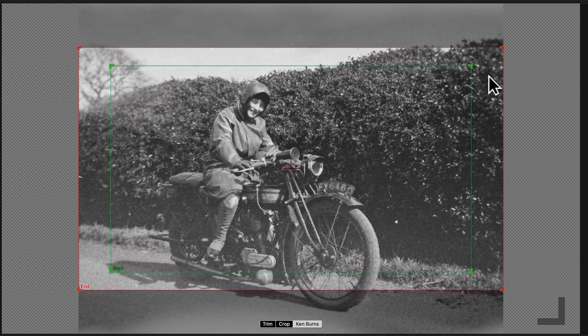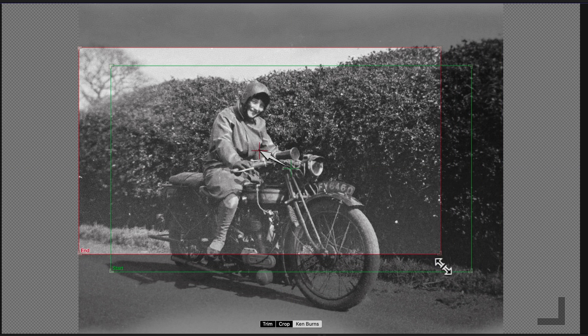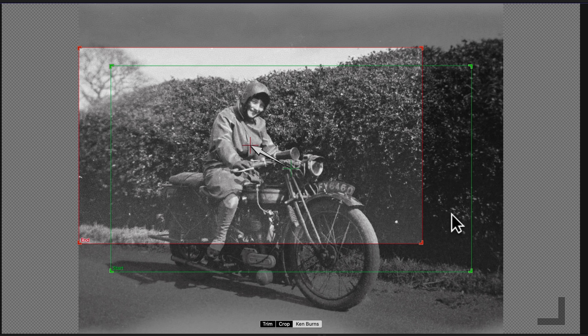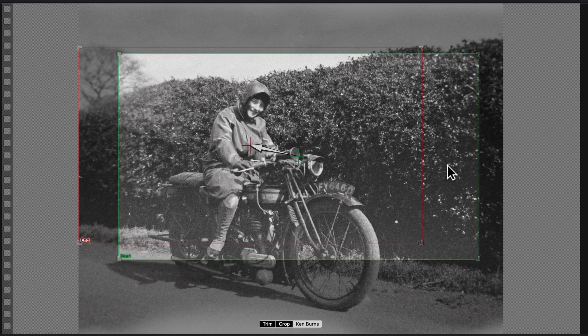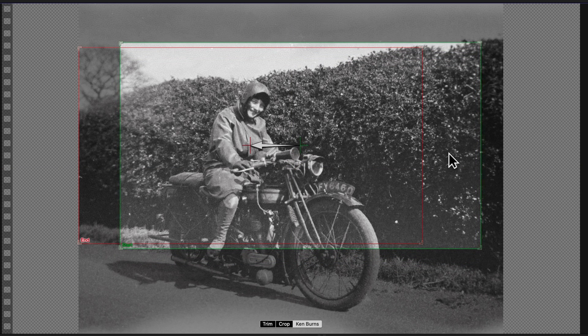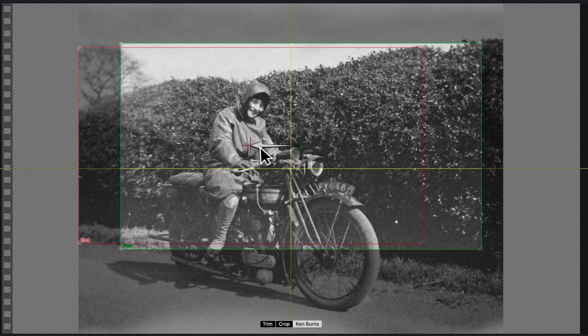You can change their sizes by dragging the corners, and to change their positions, just click and move the inner rectangle. See the arrow between them? It shows the way your clip will move.